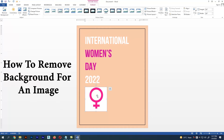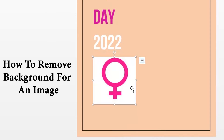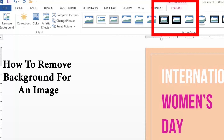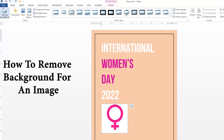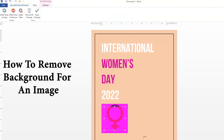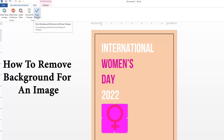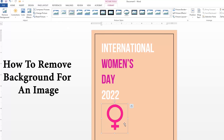Now let's see how to remove the background of an image. Select the image — after selecting it, the menu section will show an option called Format. There we can see Remove Background. Select the image and the background will be removed. After that, click Keep Changes and our background will be removed.